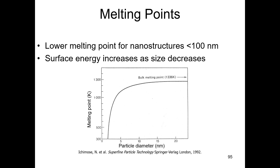The reason for that is the surface energy. As we discussed in the previous lecture, reduced-size or nano-size materials have increased surface energy. This increased surface energy is actually responsible for lowering the melting point of nanostructures or nanomaterials.